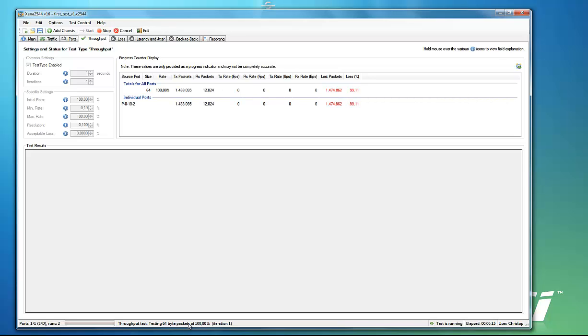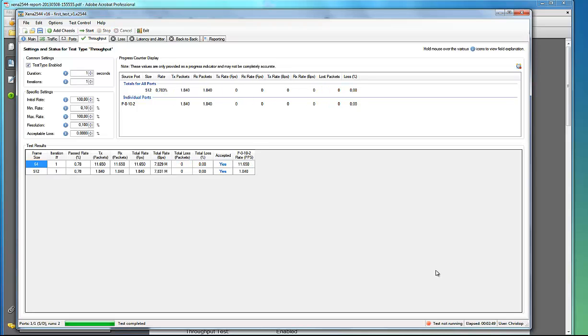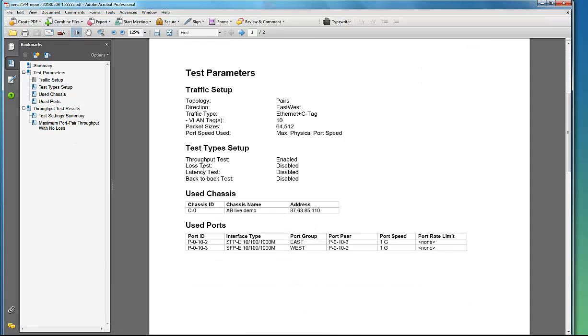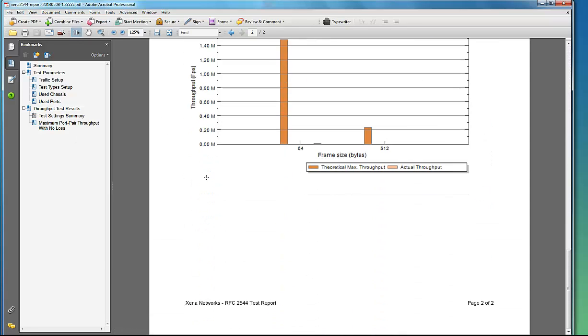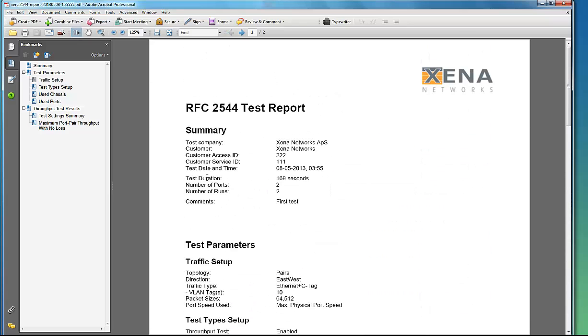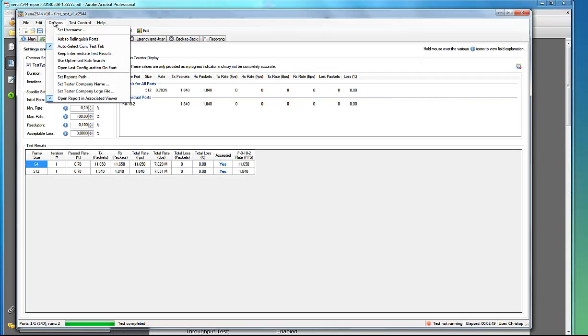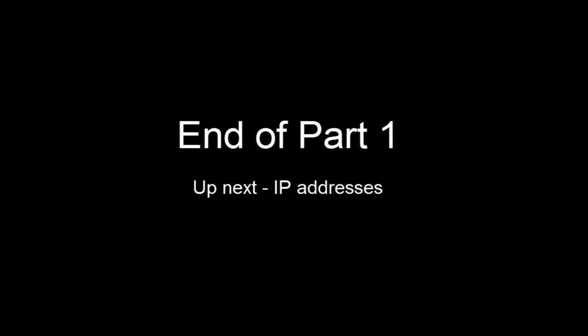Once the test completes, the default setting is that all the results are written to a PDF, which is saved onto your PC. You can of course change the defaults either by choosing other options on the Reports tab or by using the main Options drop-down menu. OK, that's it. Thank you for watching.